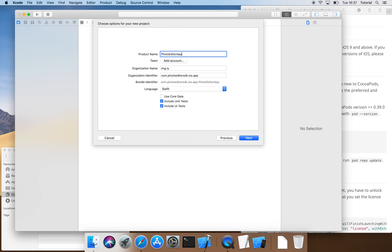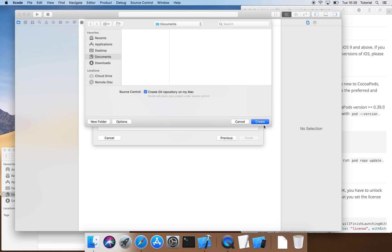Here, it is essential that the given bundle identifier is identical to the one you used to request your license with. We decide to save our project files to the Documents folder and create the new project.